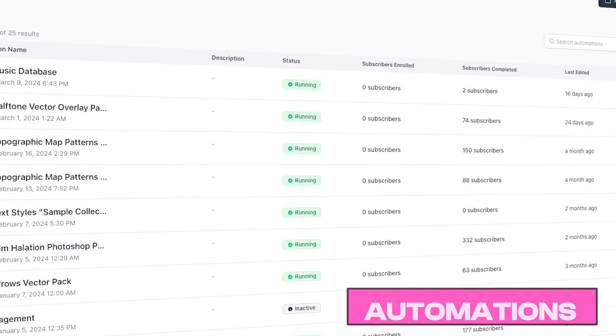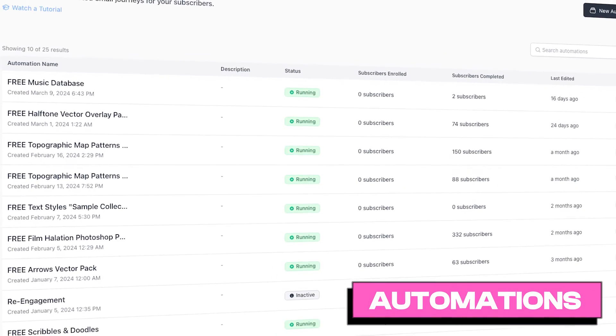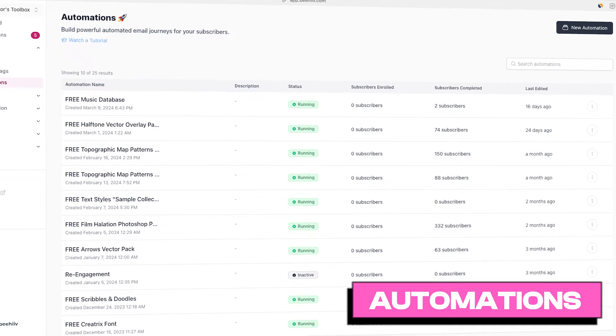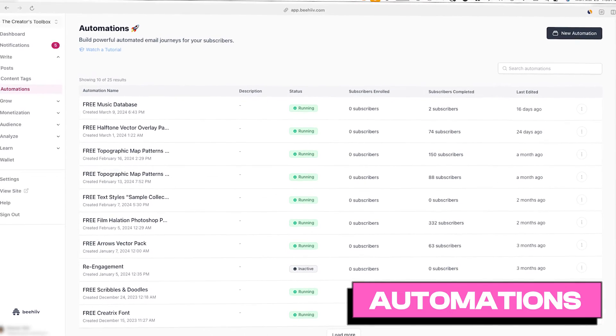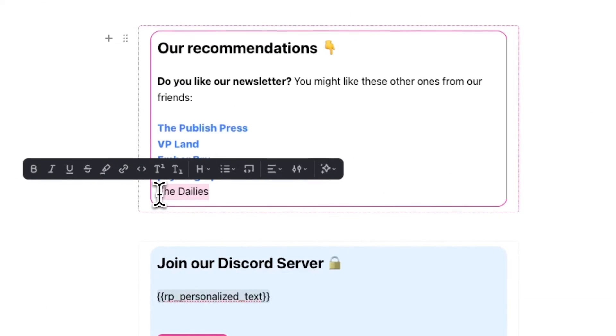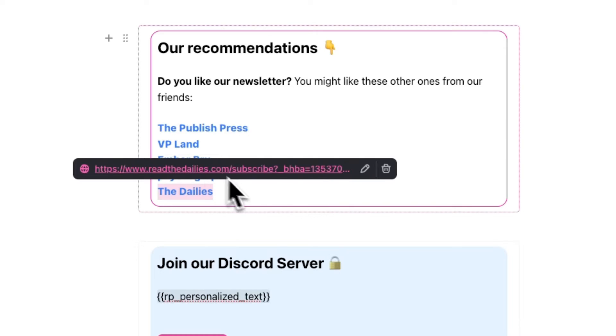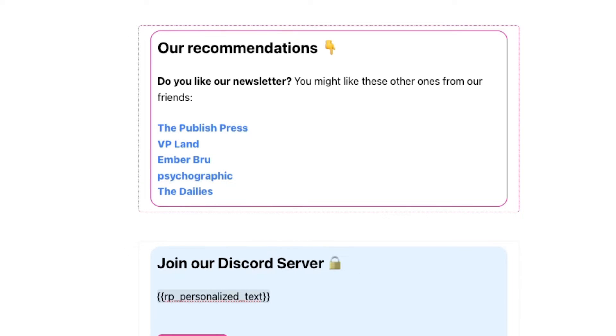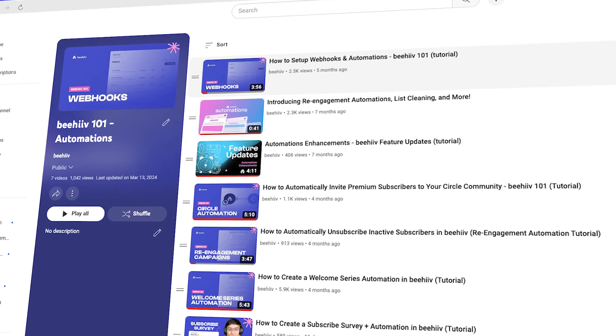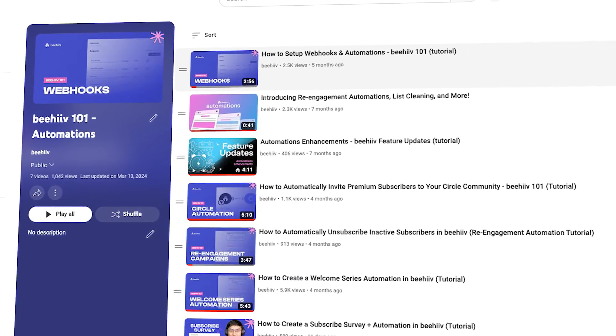Another thing you can do is add Direct Links to your automations. If you have emails that are automatically being sent out anyway, you might as well make some money and add Direct Links wherever they're relevant. Or you can simply add a short snippet of recommendations that include Direct Links at the bottom of your email automations. To learn more about how to create automations, you can check out the automations playlist on our YouTube channel.